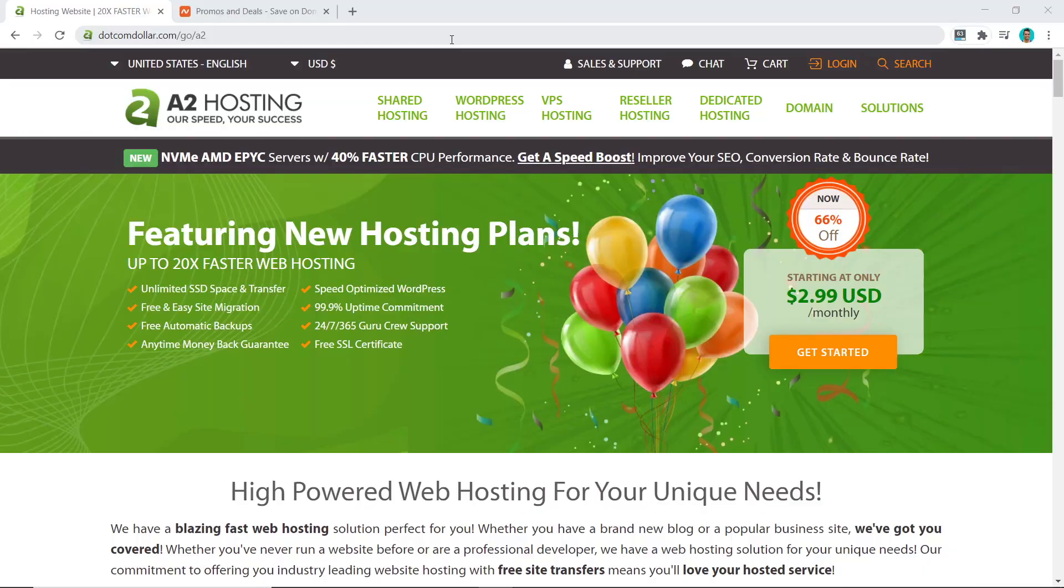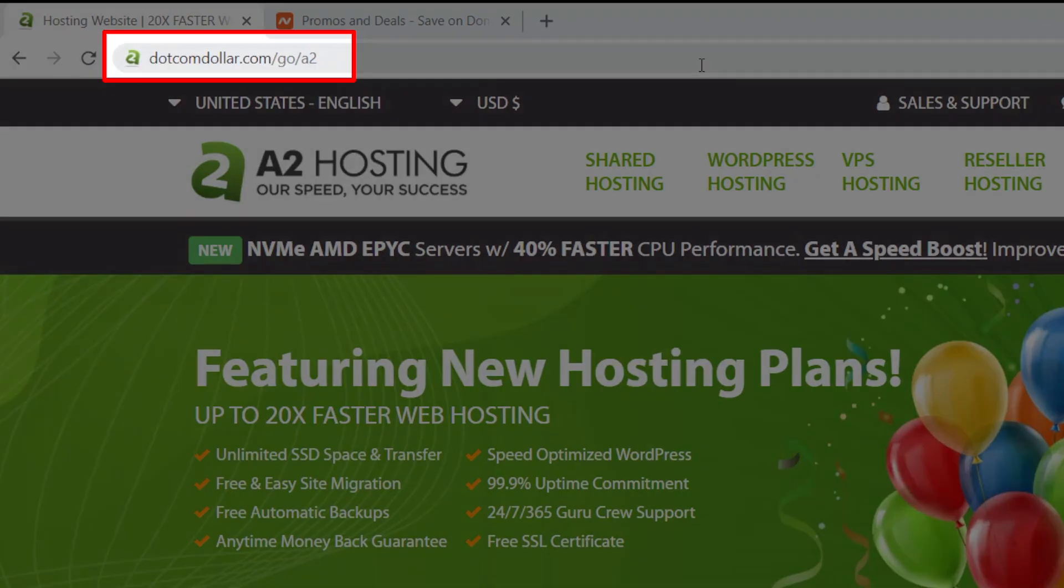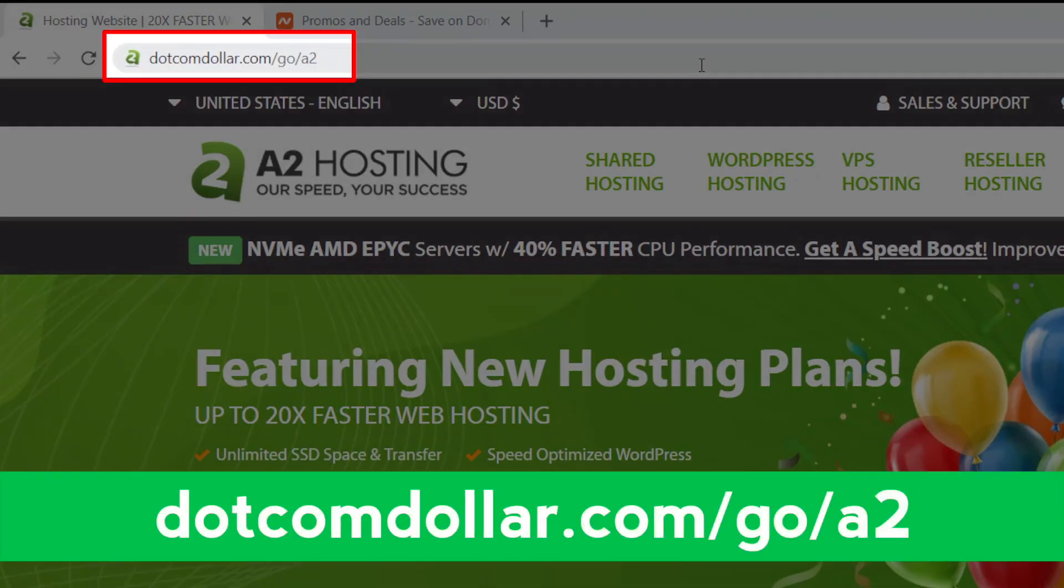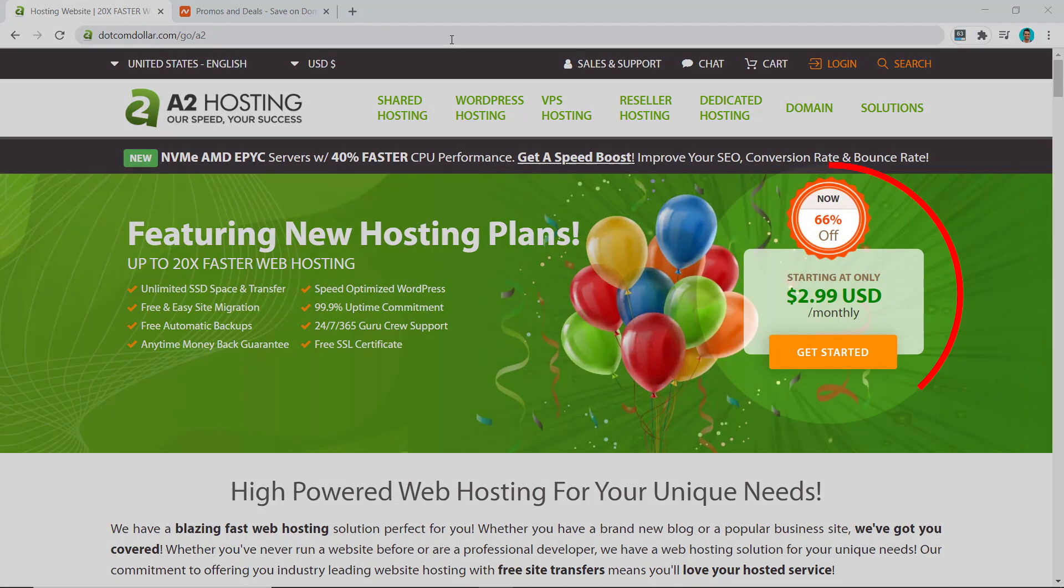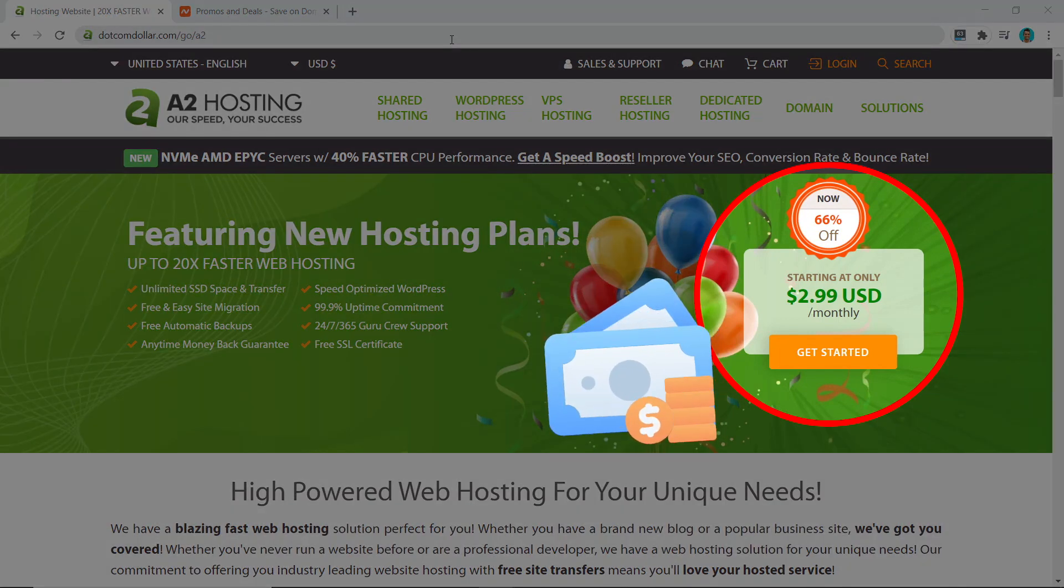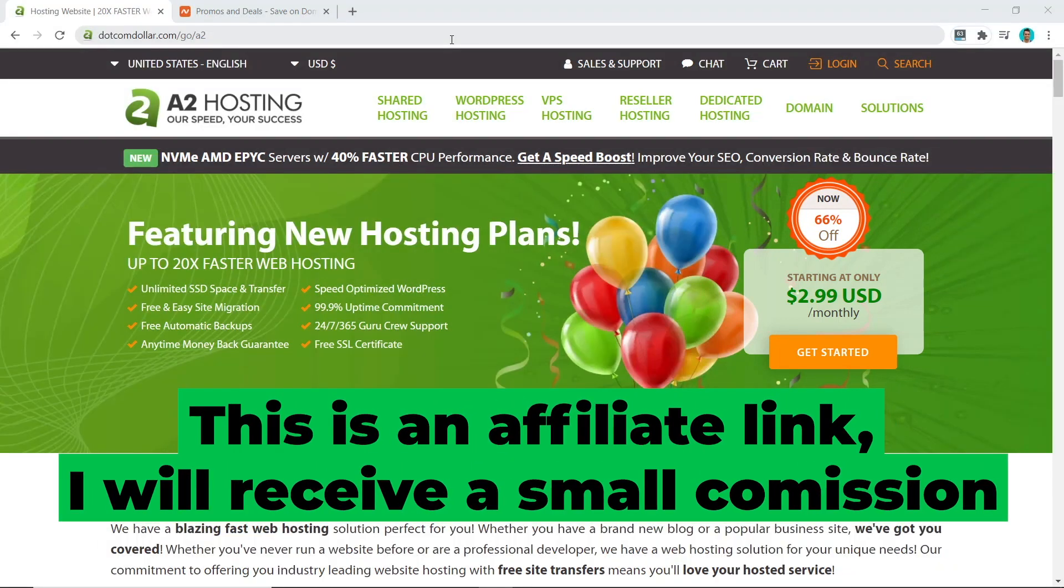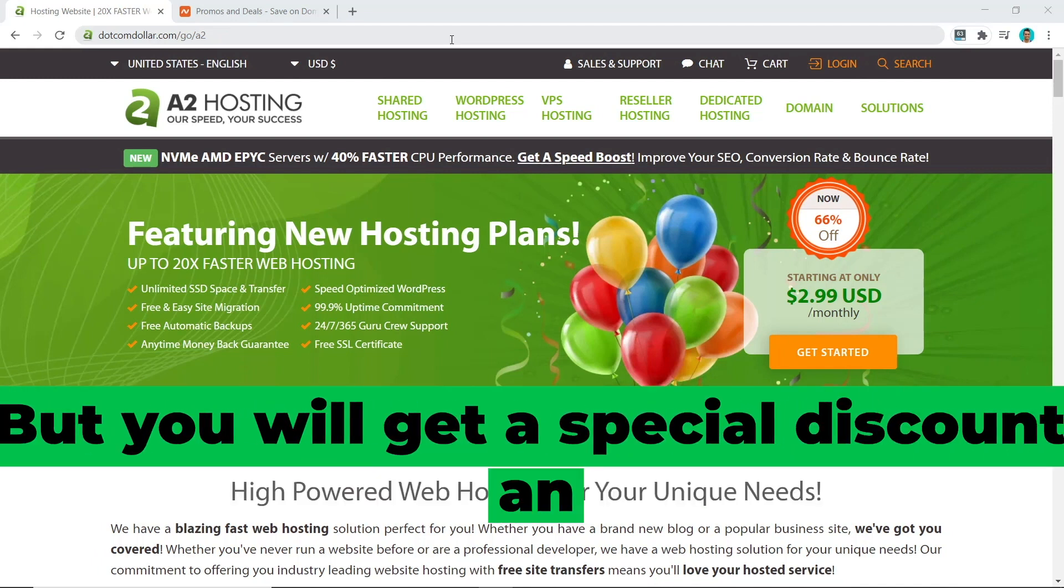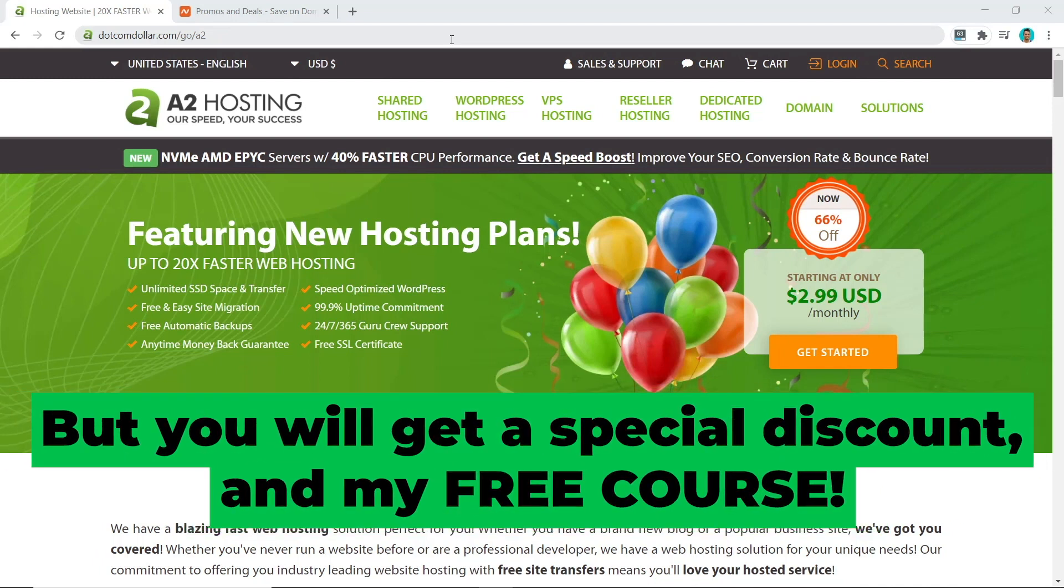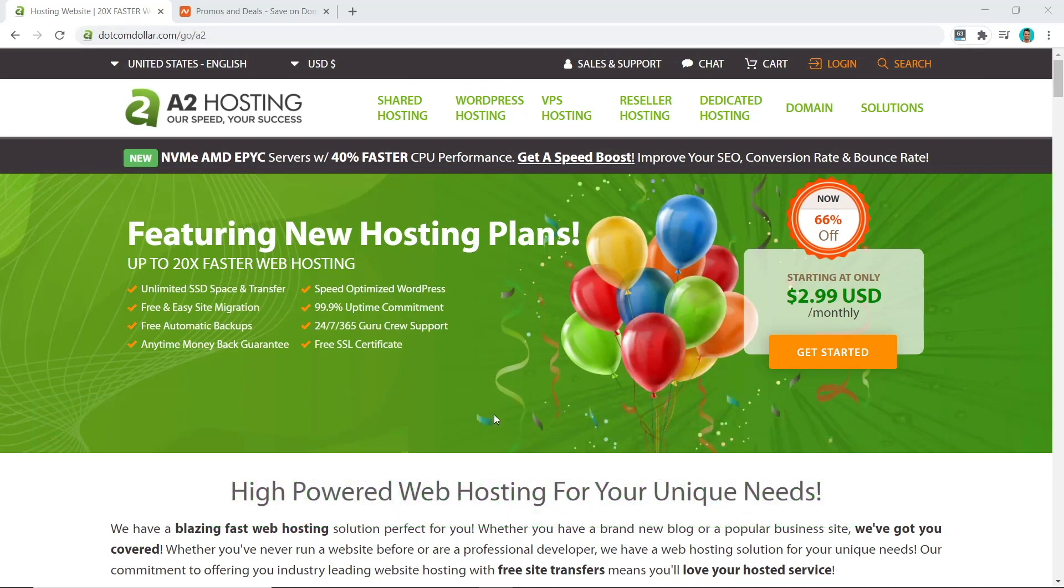First, you can click on the link in the description or type this into your browser. It will take you to my special A2 Hosting discount page where you can get up to 66% off your hosting. Full transparency here, this is an affiliate link. I will receive a small commission while you get a special discount and my six-figure blogging course for free, so it can be a win-win for both of us.